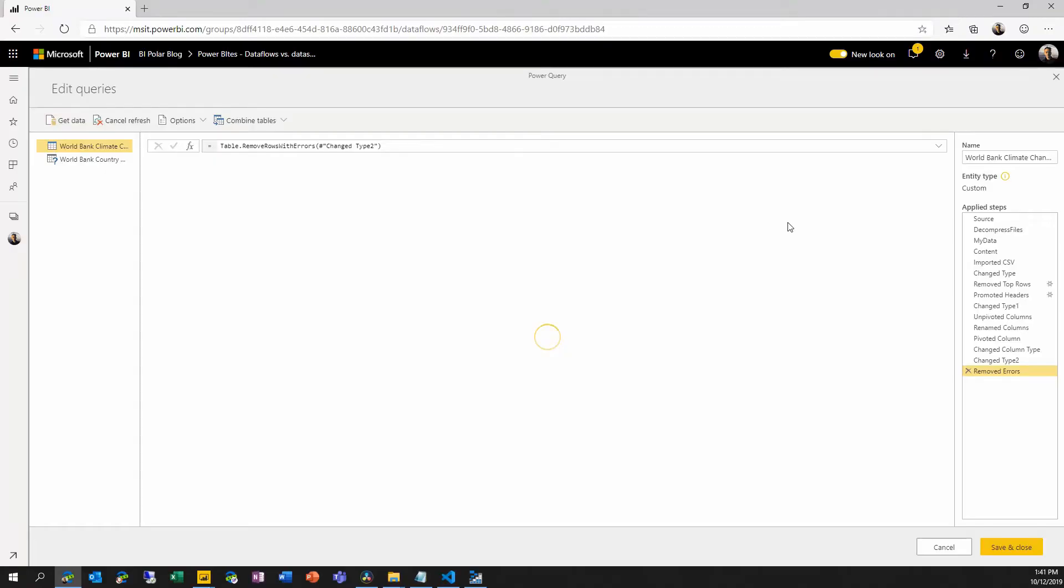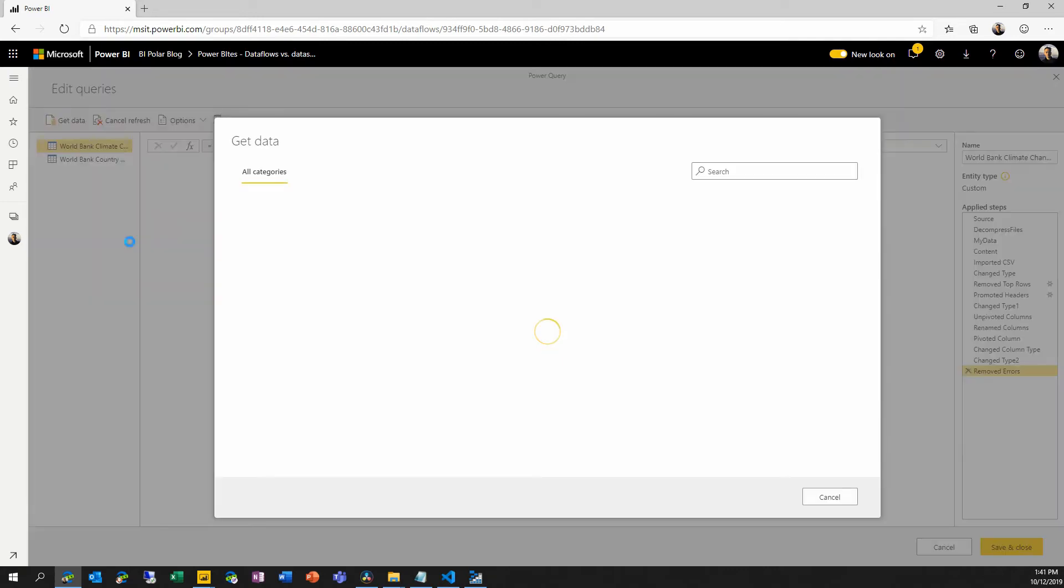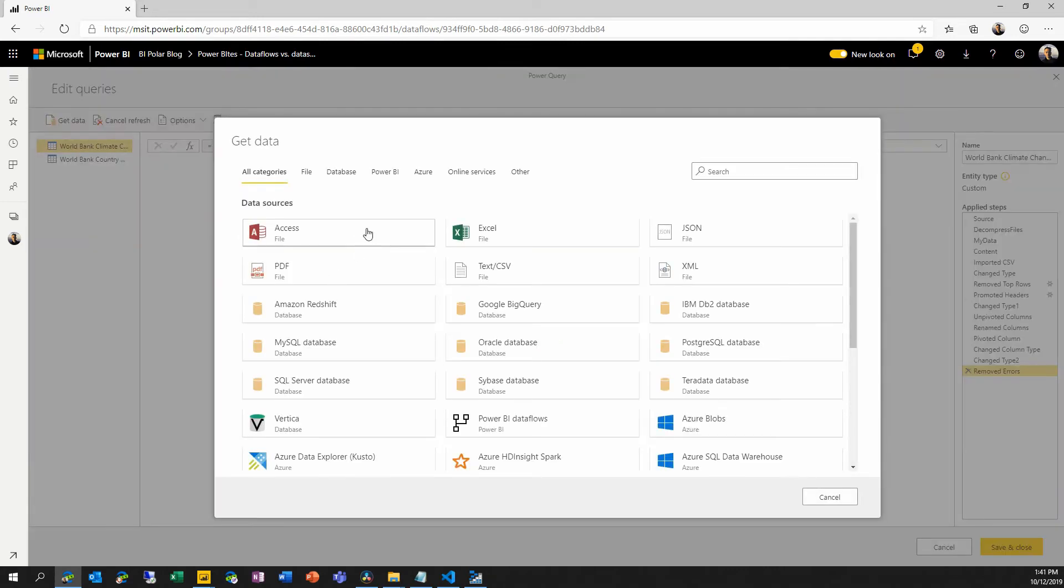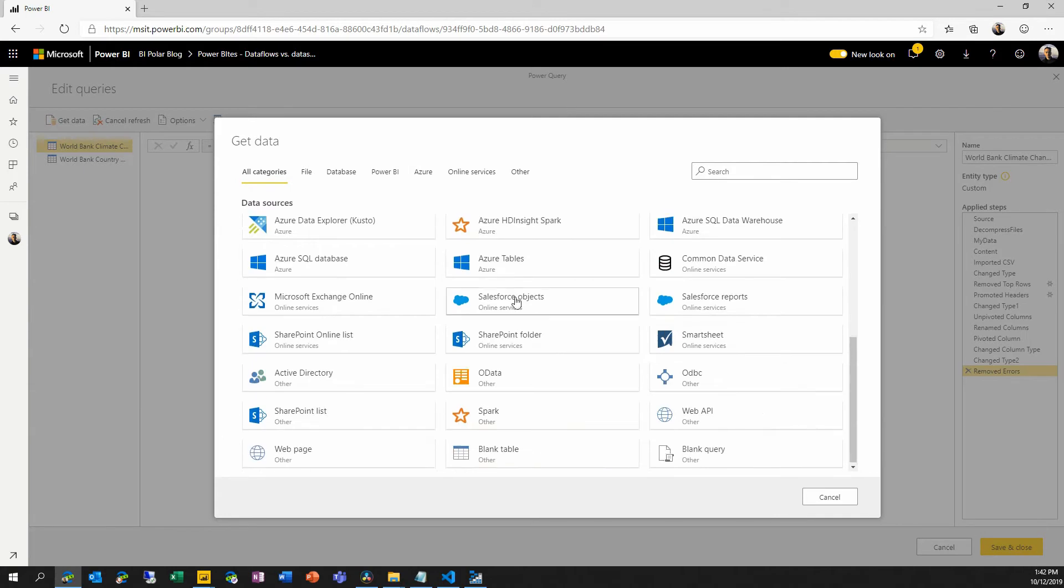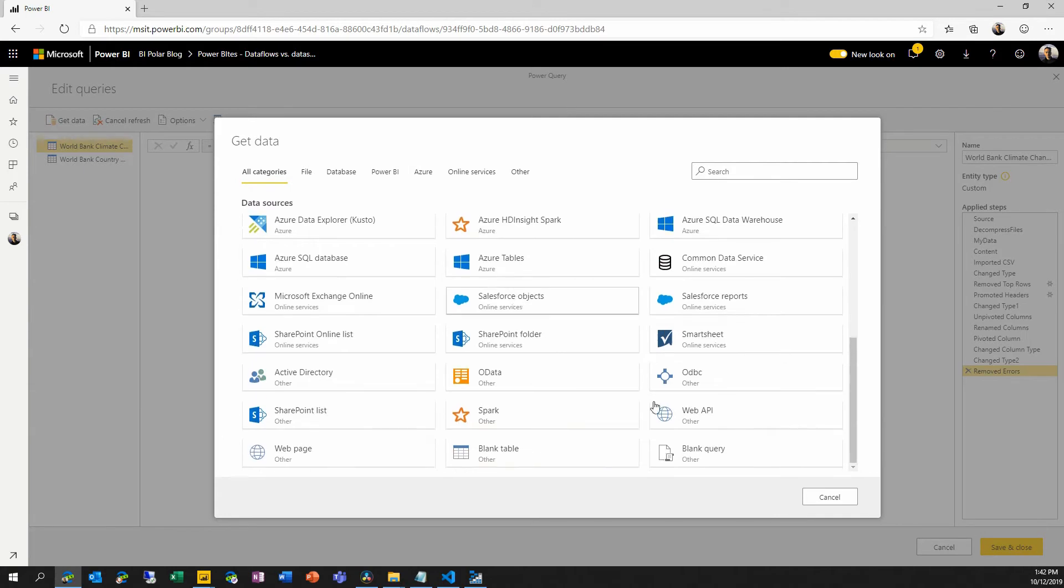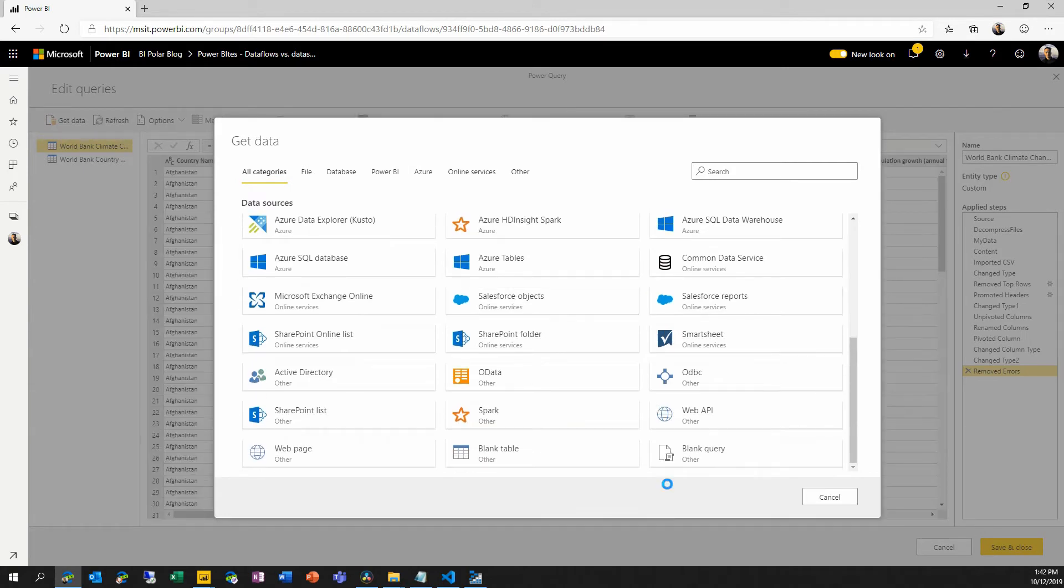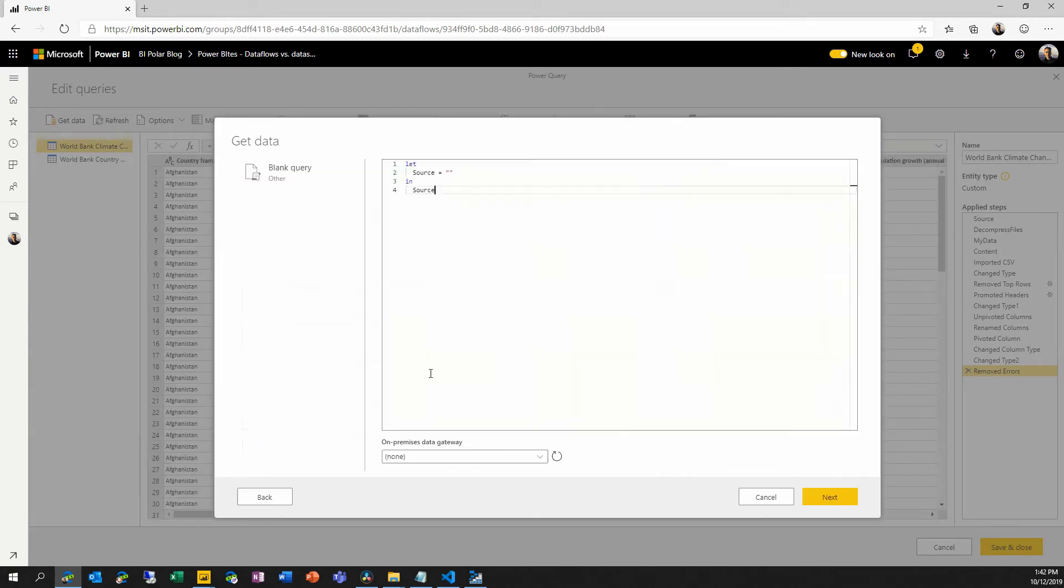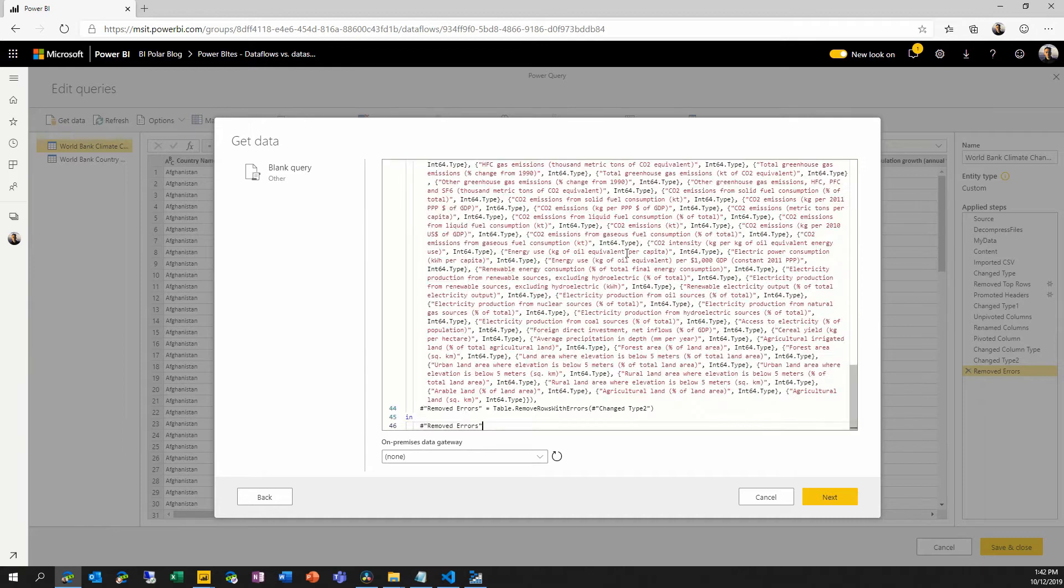So the way that I created the entities in my data flow was I came in and chose the get data experience, the exact same or very similar experience to what we have for Power Query.